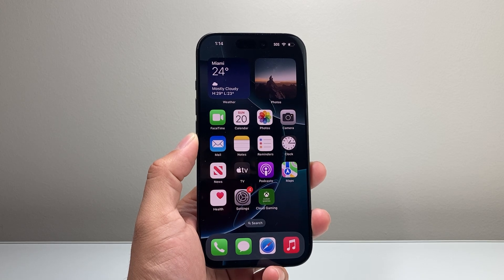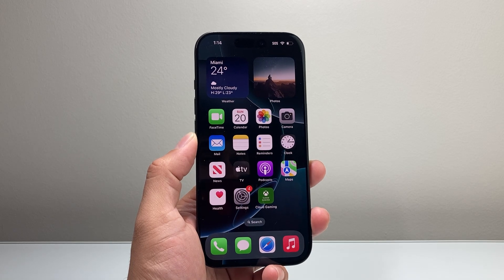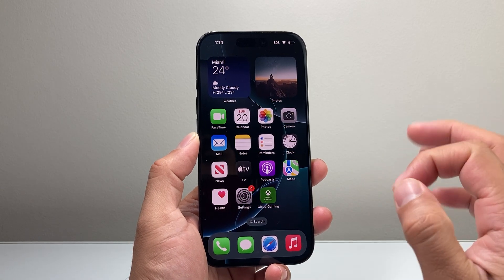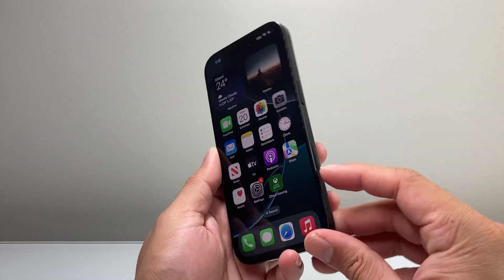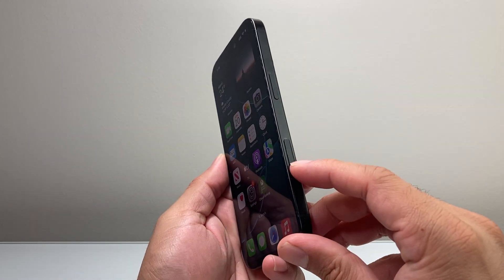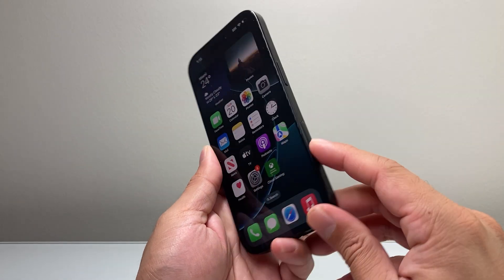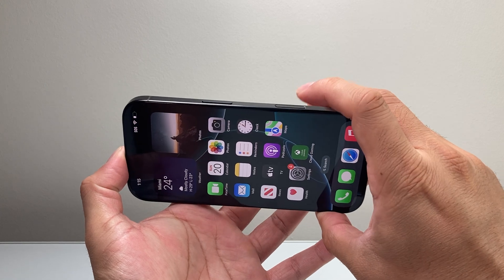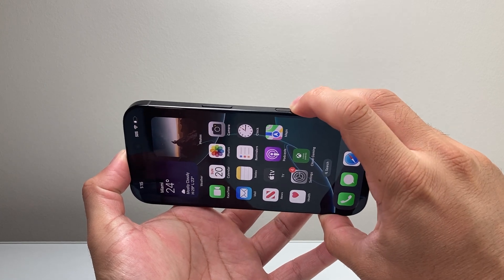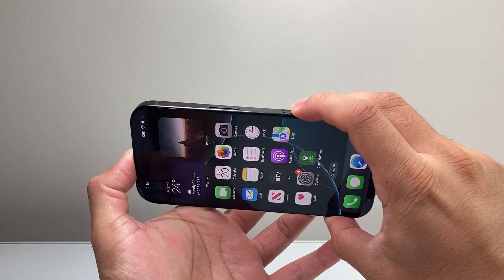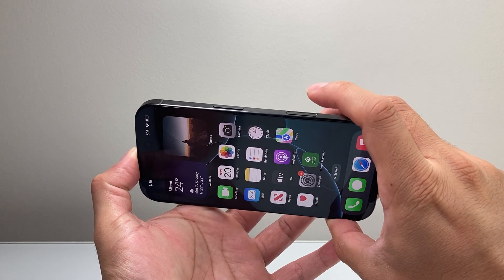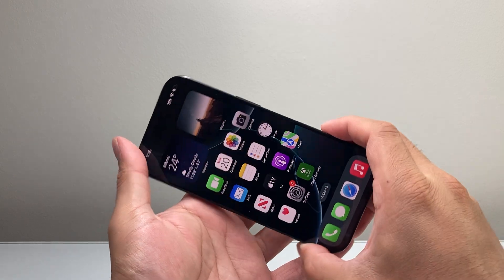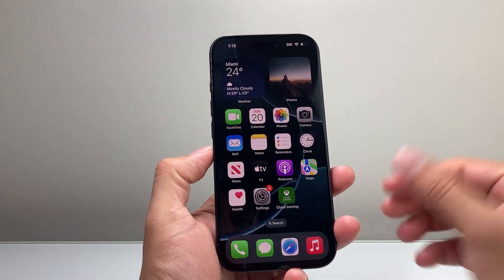Hey everyone, TechnoMenture here with a video for you guys. In today's video I'm going to show you how to enable or turn on your camera control if it's not working or if you disabled it. If I click on it, it should launch the camera app, but as you can see I'm clicking on it and it doesn't do anything. That's because we need to enable it.